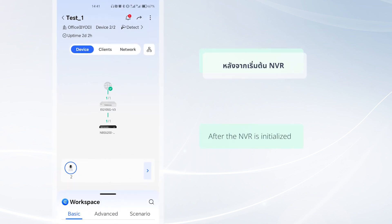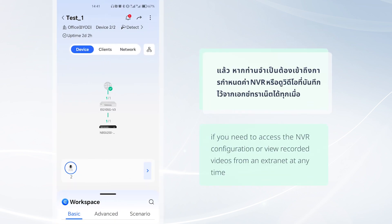After the NVR is initialized, if you need to access the NVR configuration or view recorded videos from an extranet at any time, configure port mapping and DDNS.